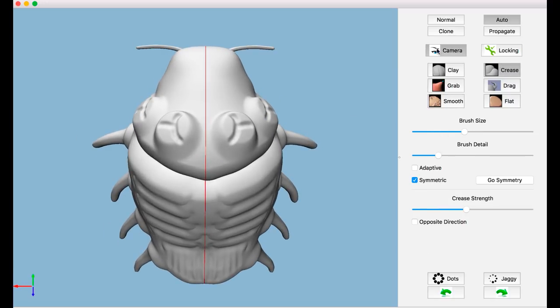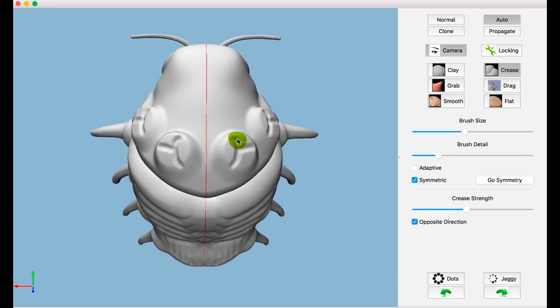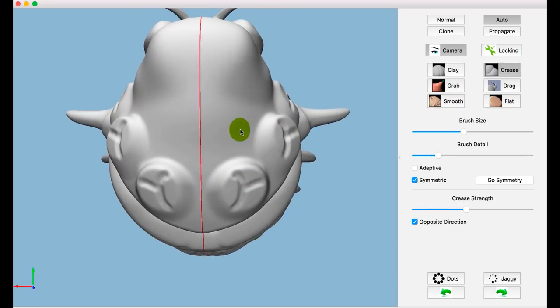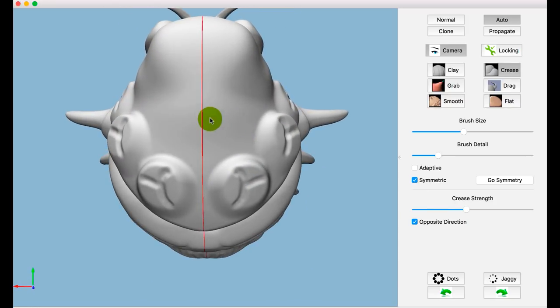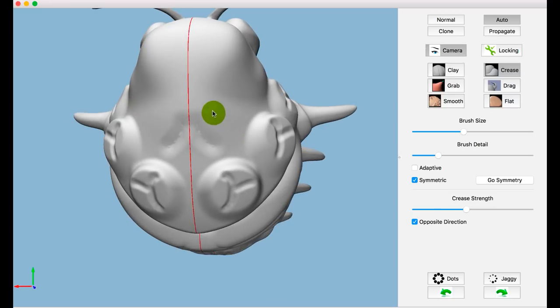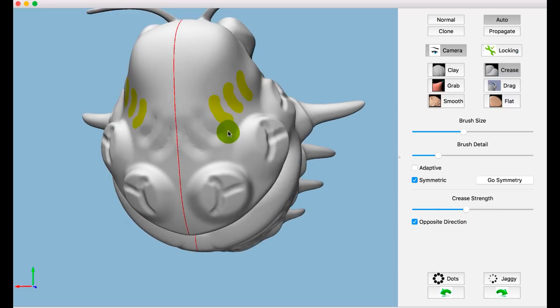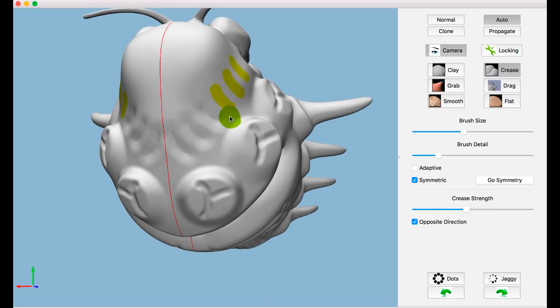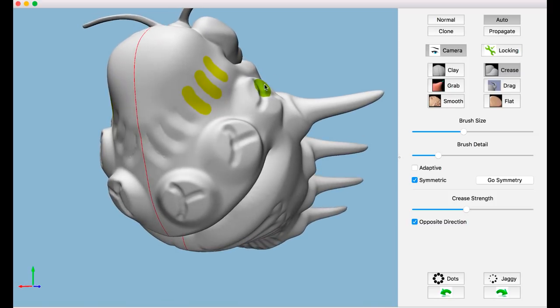Besides predicting brush strokes, our system can also predict and automate camera movements. Here, the camera viewpoint is automatically adjusted along with predicted brush strokes.